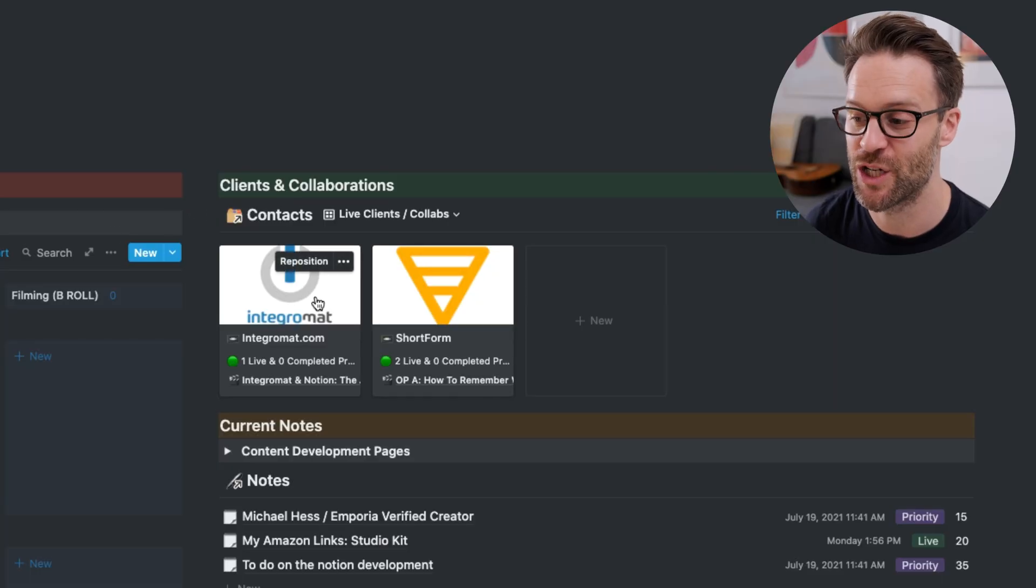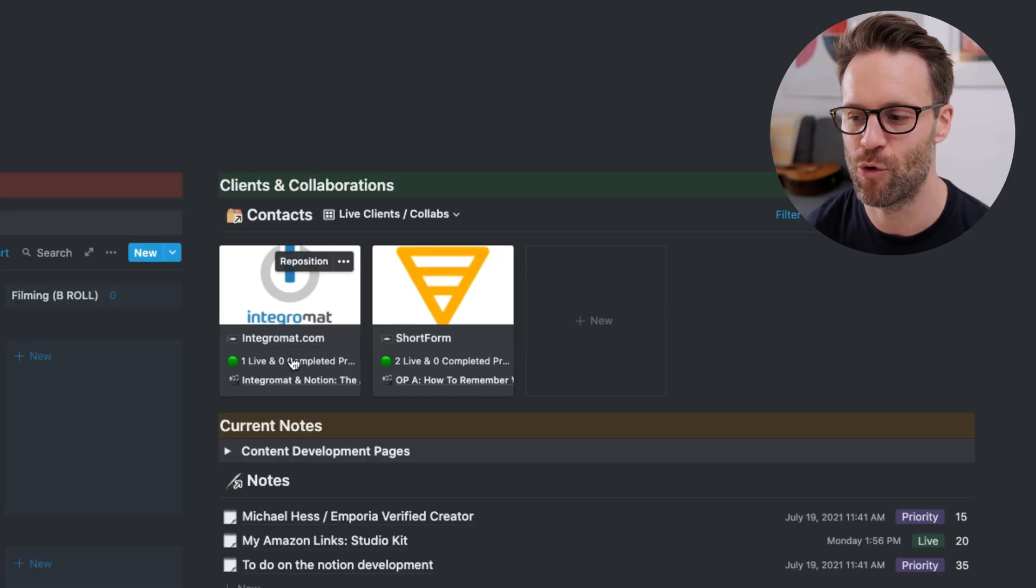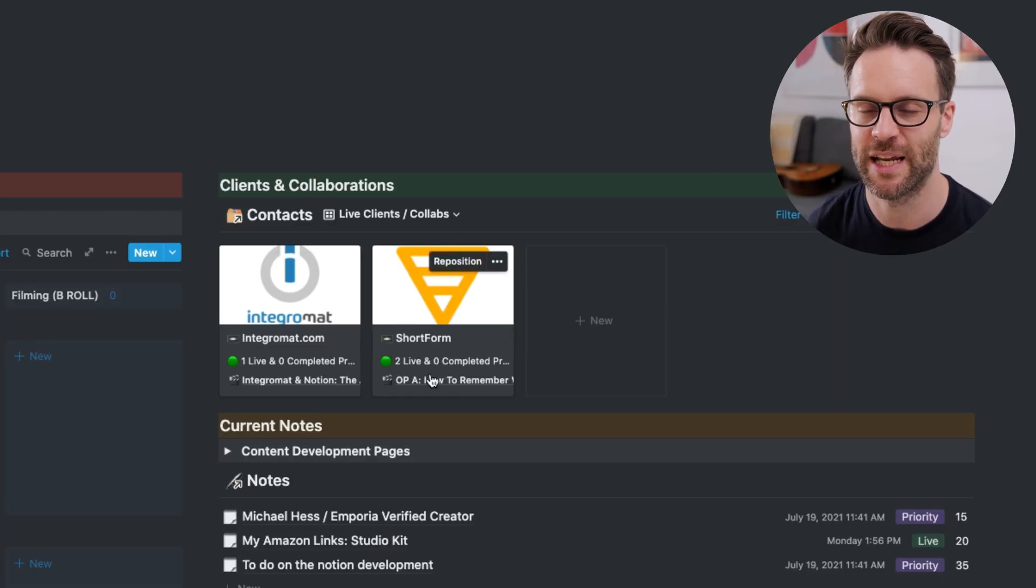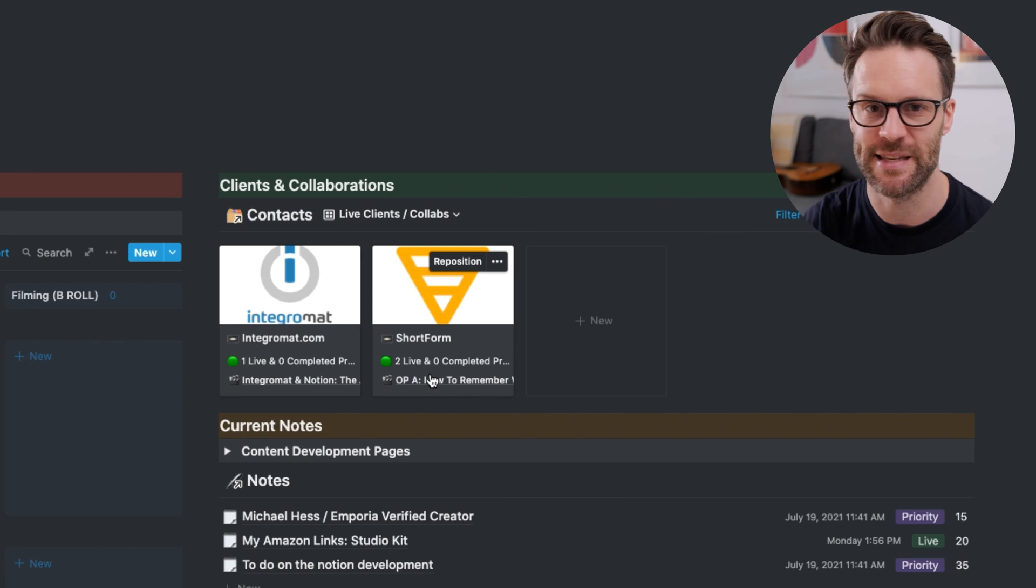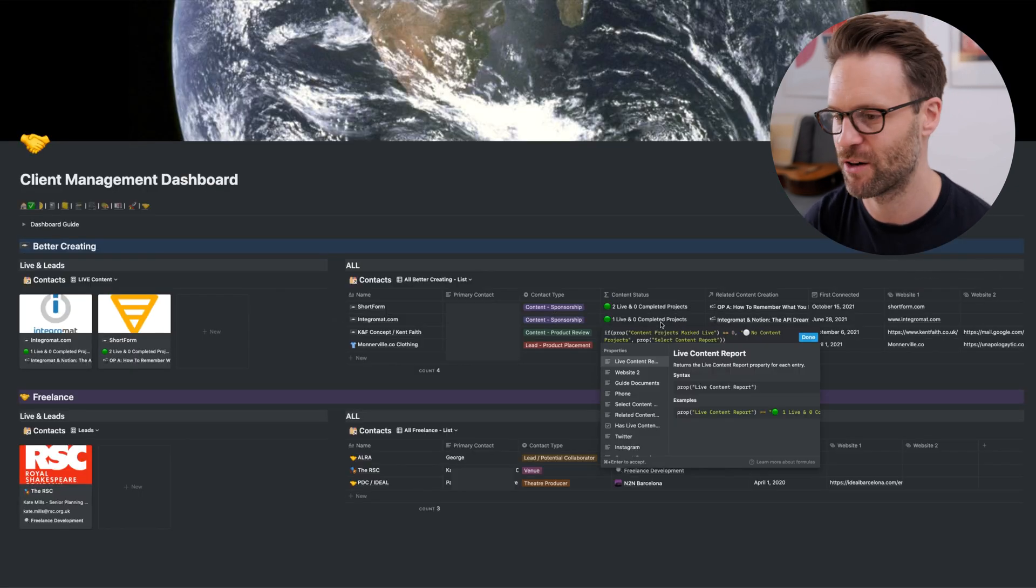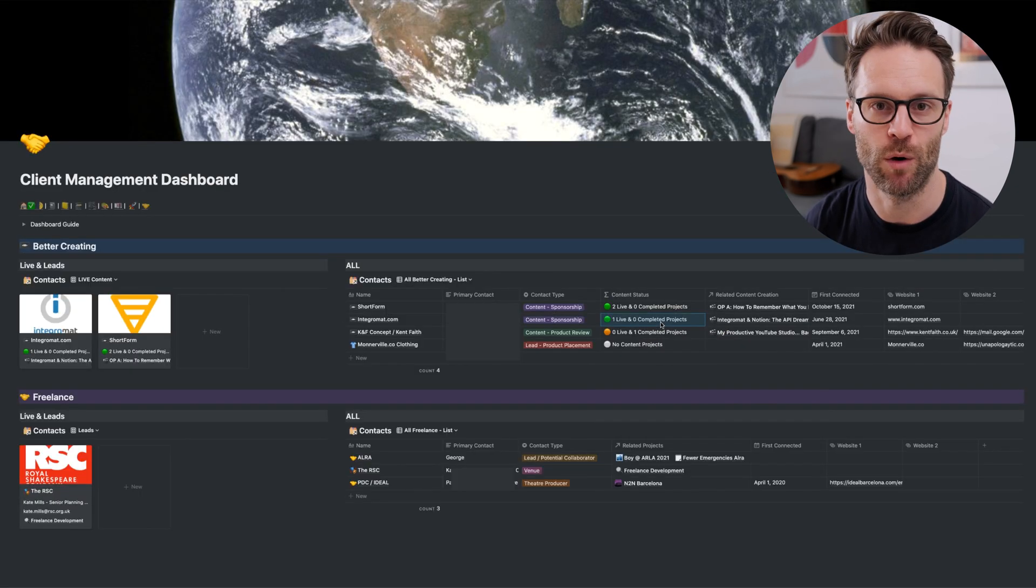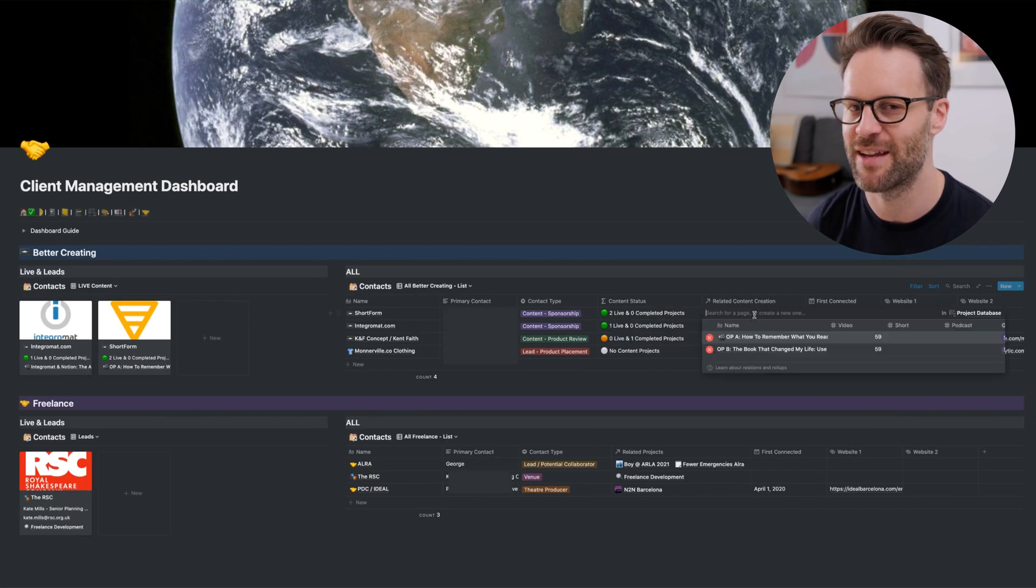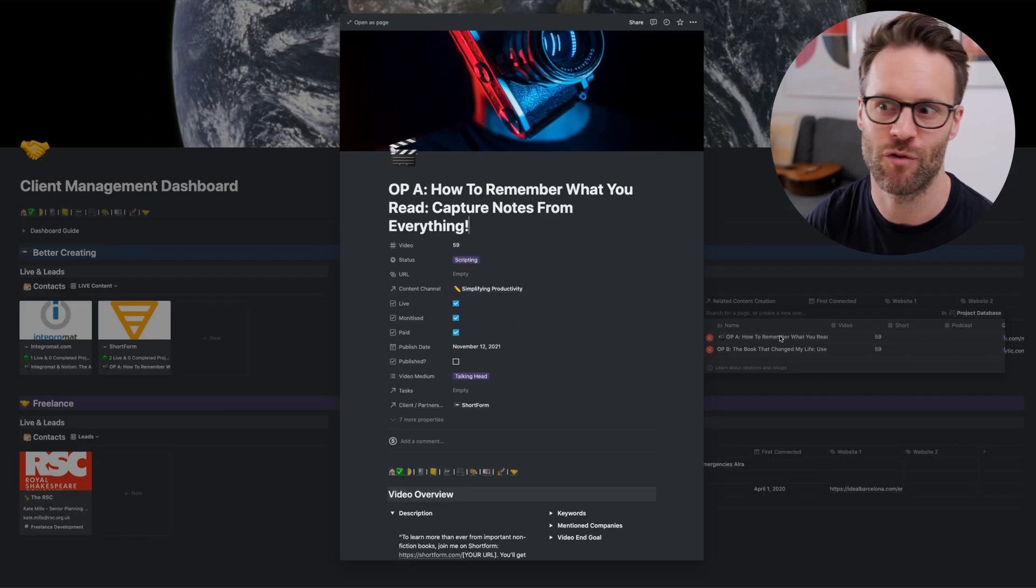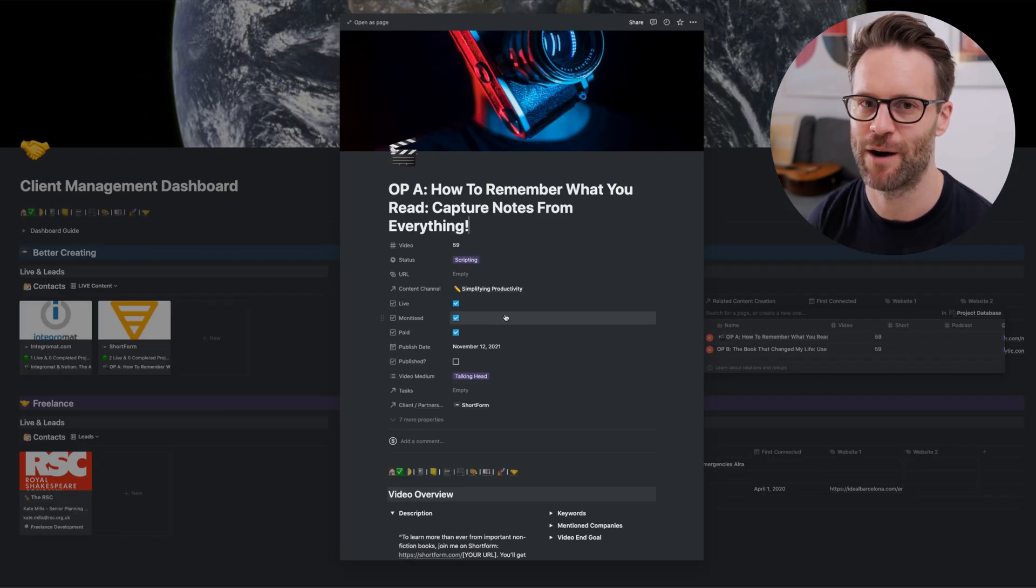And on that note, in a future video, I'll be showing you a bit more about this, a reporting linked database to clients across my content creation and my wider projects database. So subscribe if you're not already to check that one out.